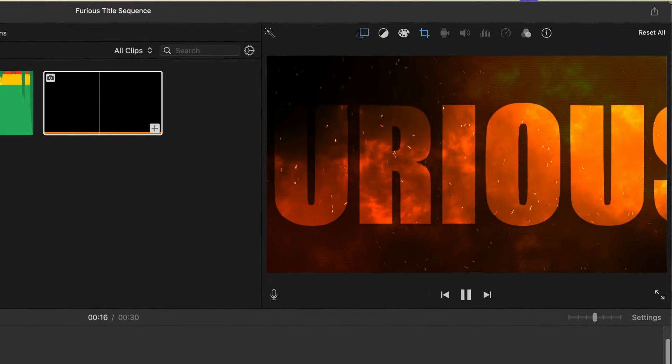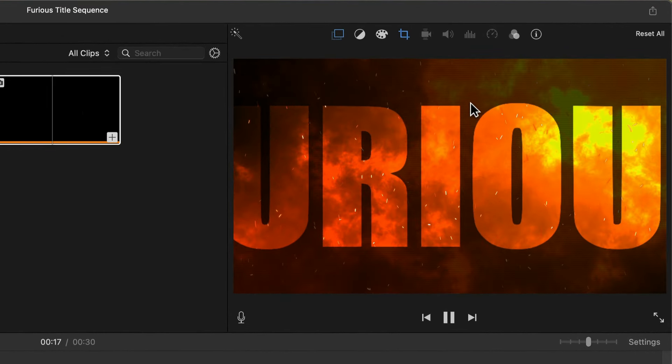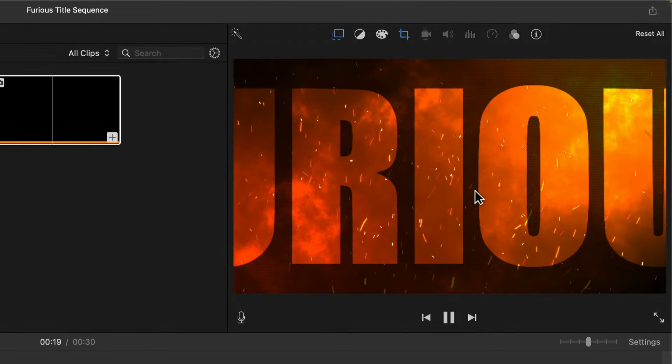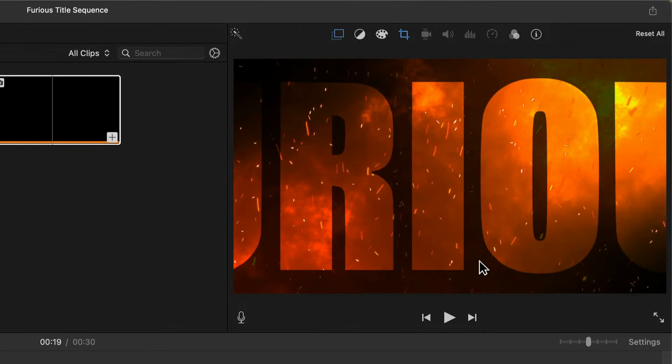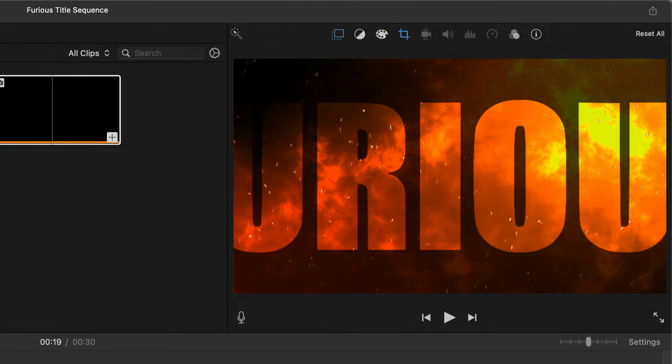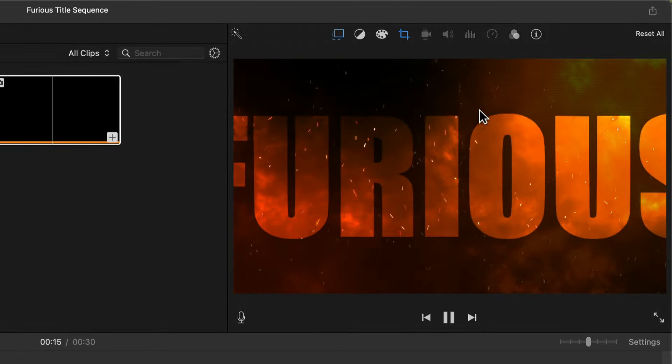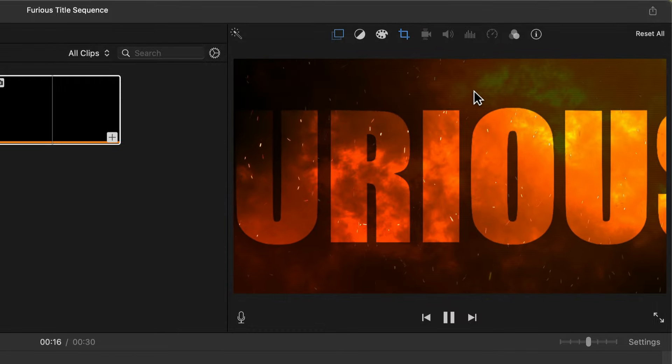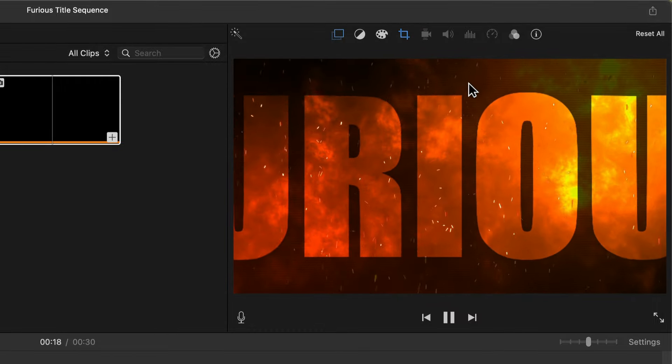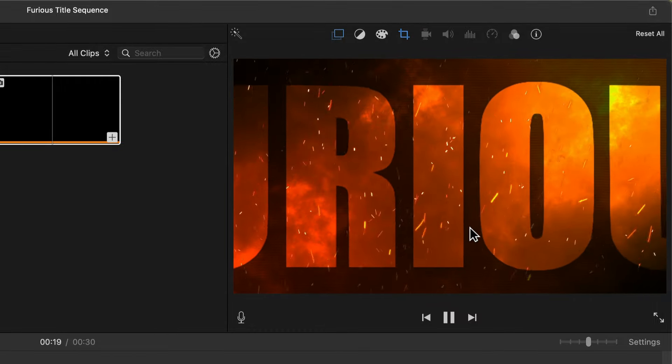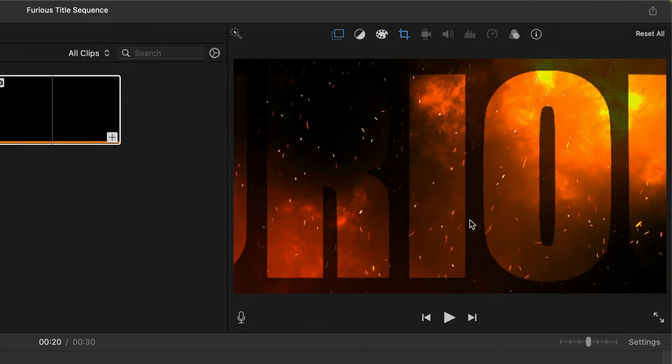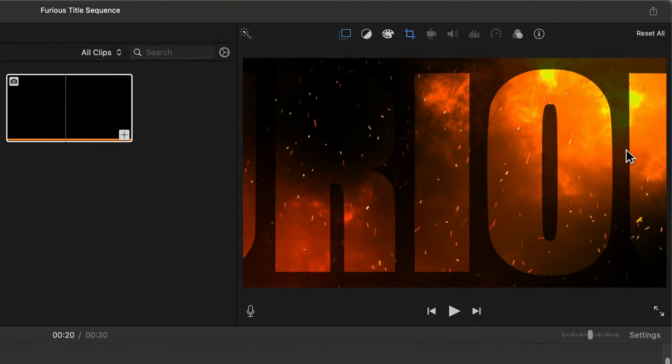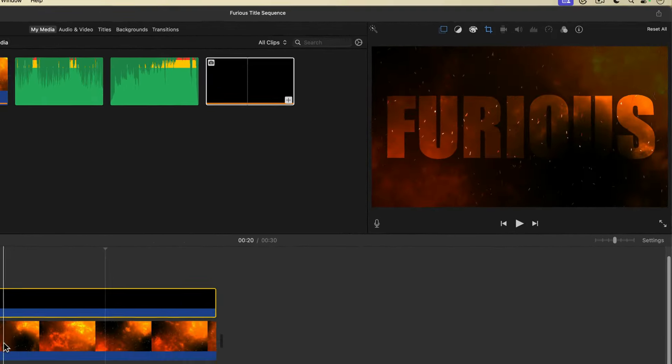Now you may be noticing this sort of scan line pattern across the graphic when I play back. That's just iMovie reducing the preview resolution so that it can maintain the speed of the animation. When I pause playback, you can see the graphic goes back to full resolution. This will look fine when it's exported.